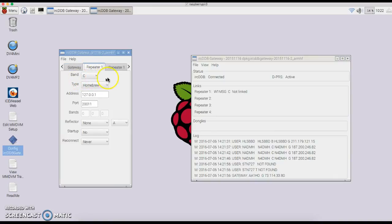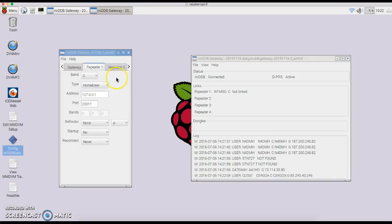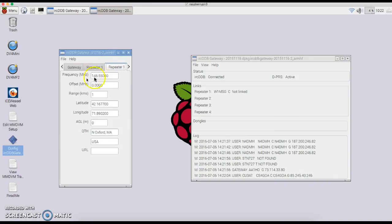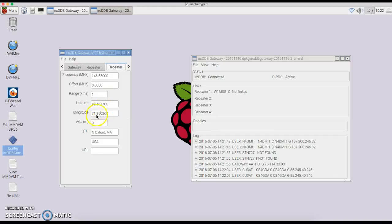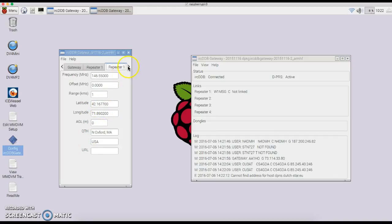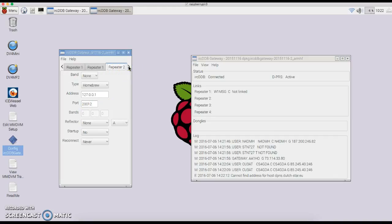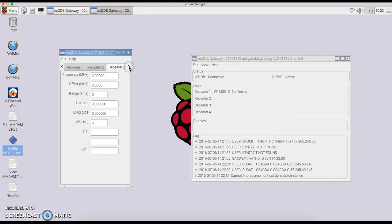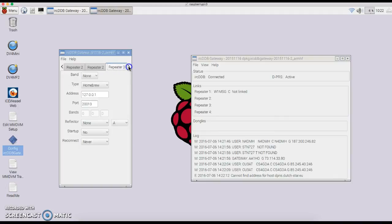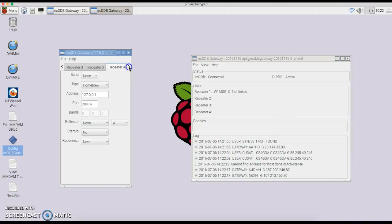Your repeater 1—C if you're using 2 meter, B if you're using 440. Your frequency, you can put your latitude and longitude in here if you care to. Repeater 2 is none, repeater 3 is none, repeater 4 is none.